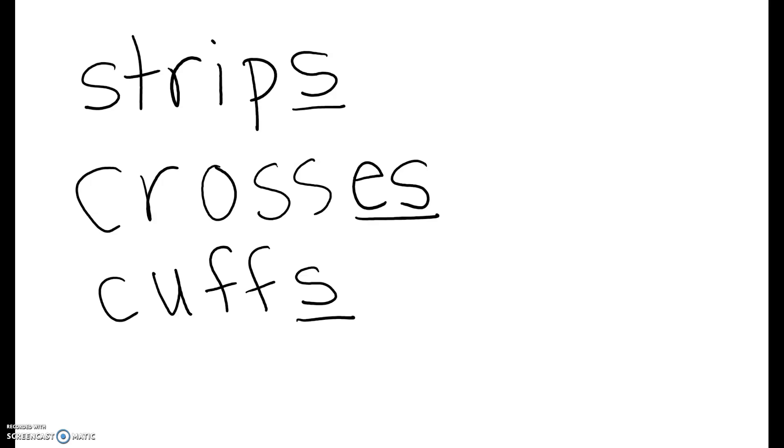And the last word that you'll write down is buzz. Buzz. Okay, you're going to sound out those letters. B-U-Z-Z.